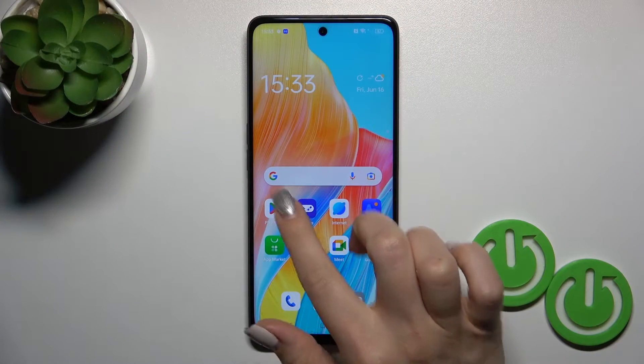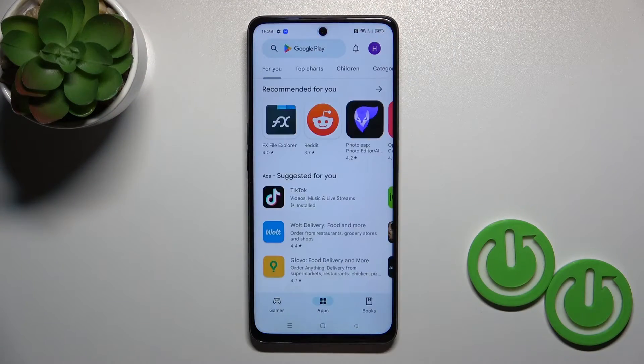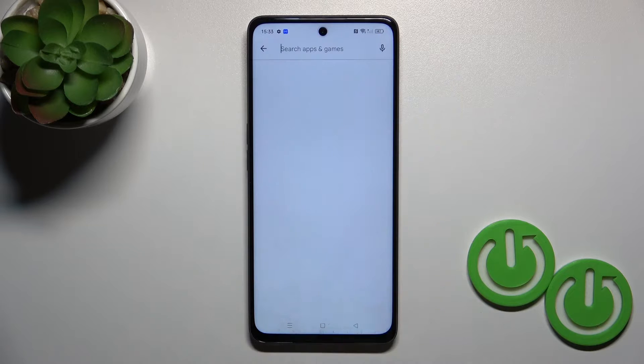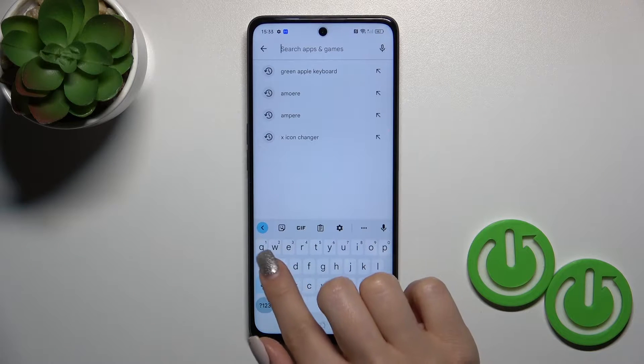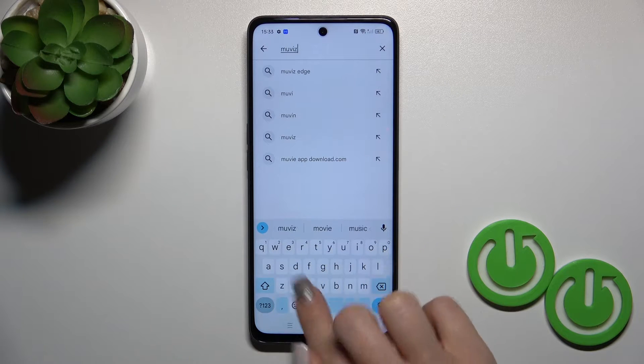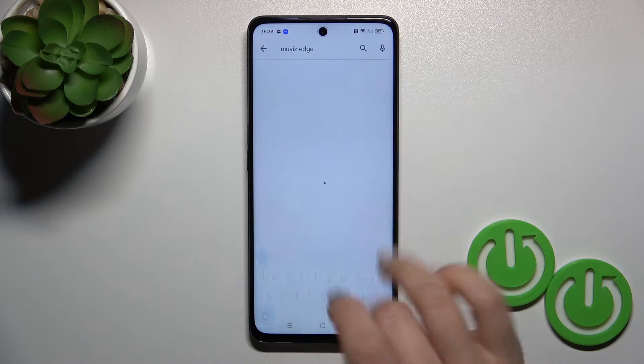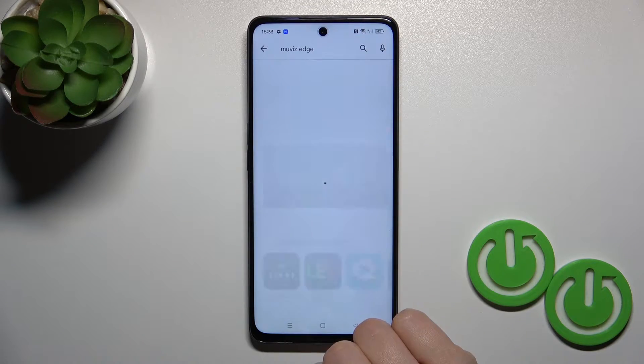Unfortunately, the Always On Display option is not installed by default, so we should open the Play Store and in the search bar enter the Movies Edge application.